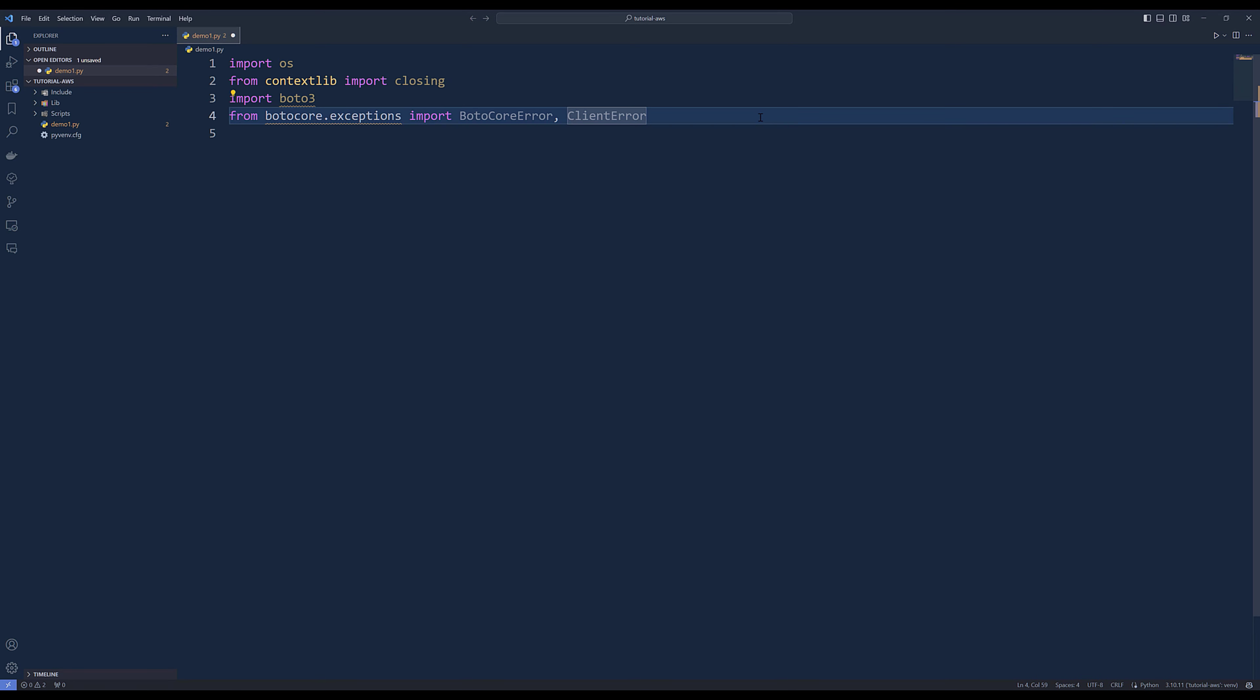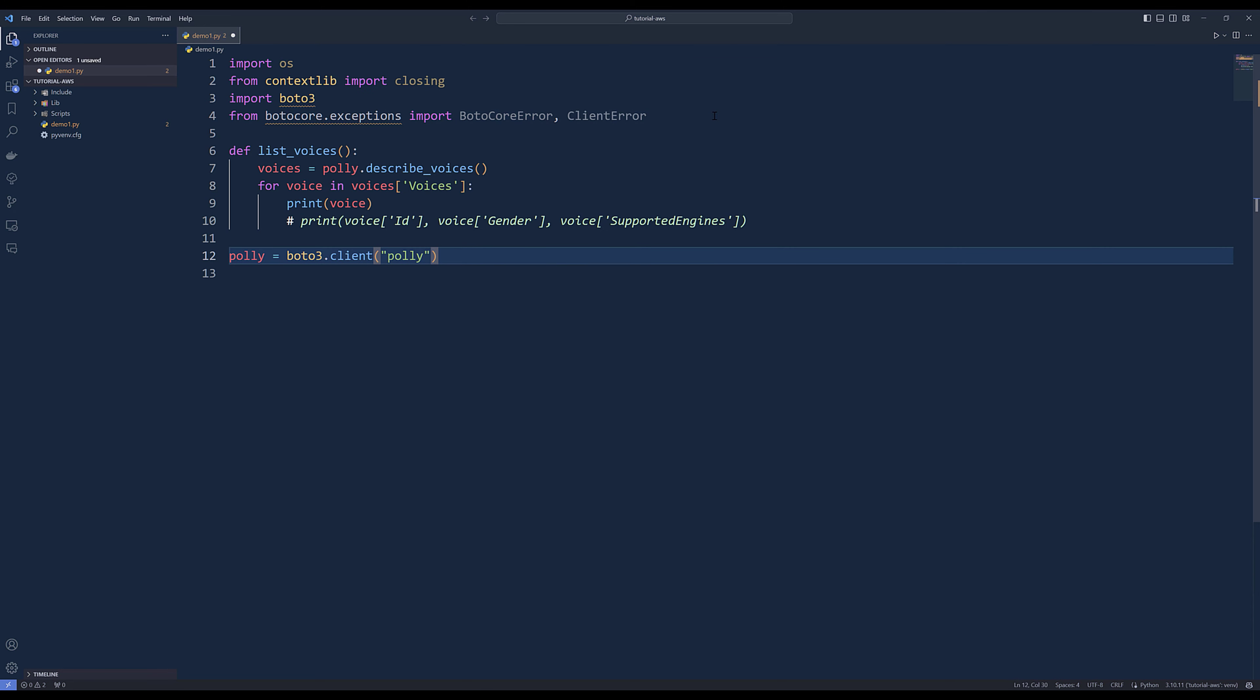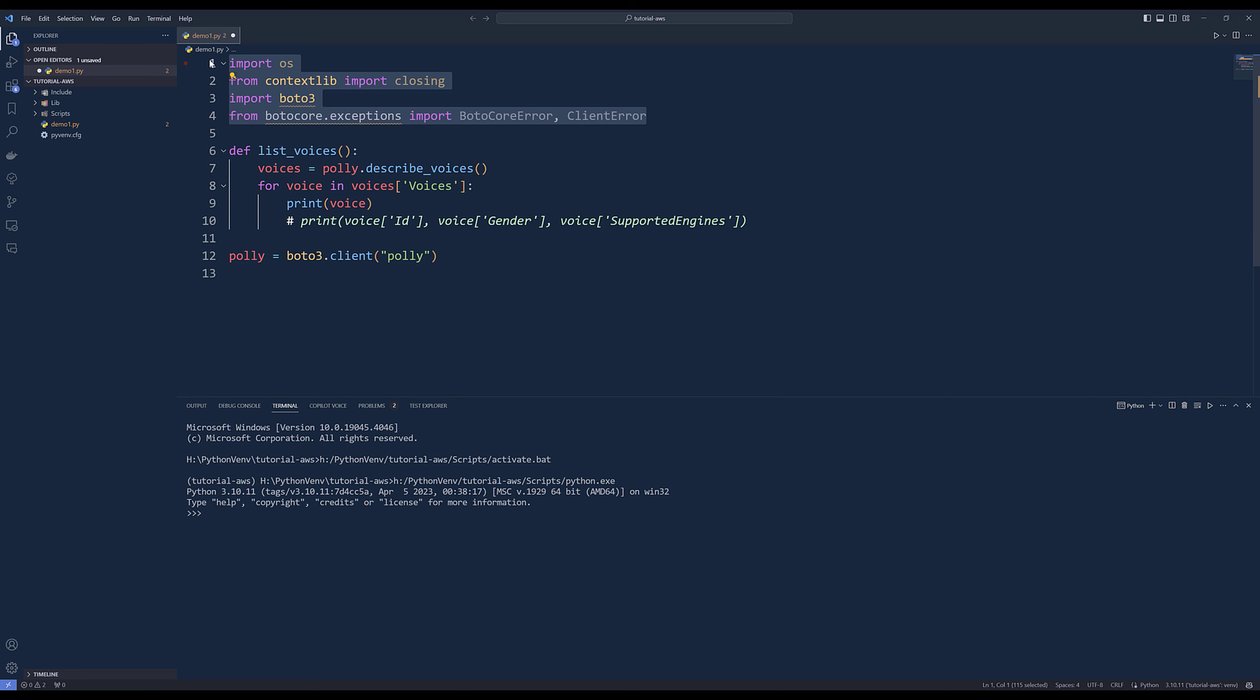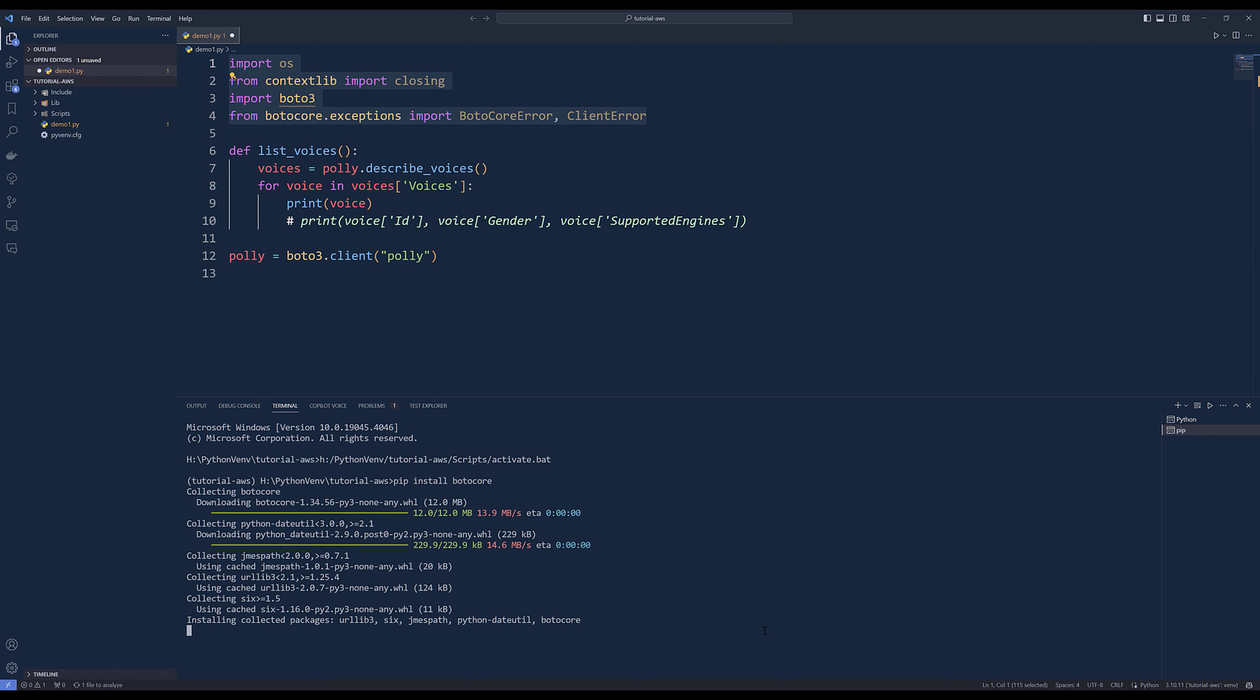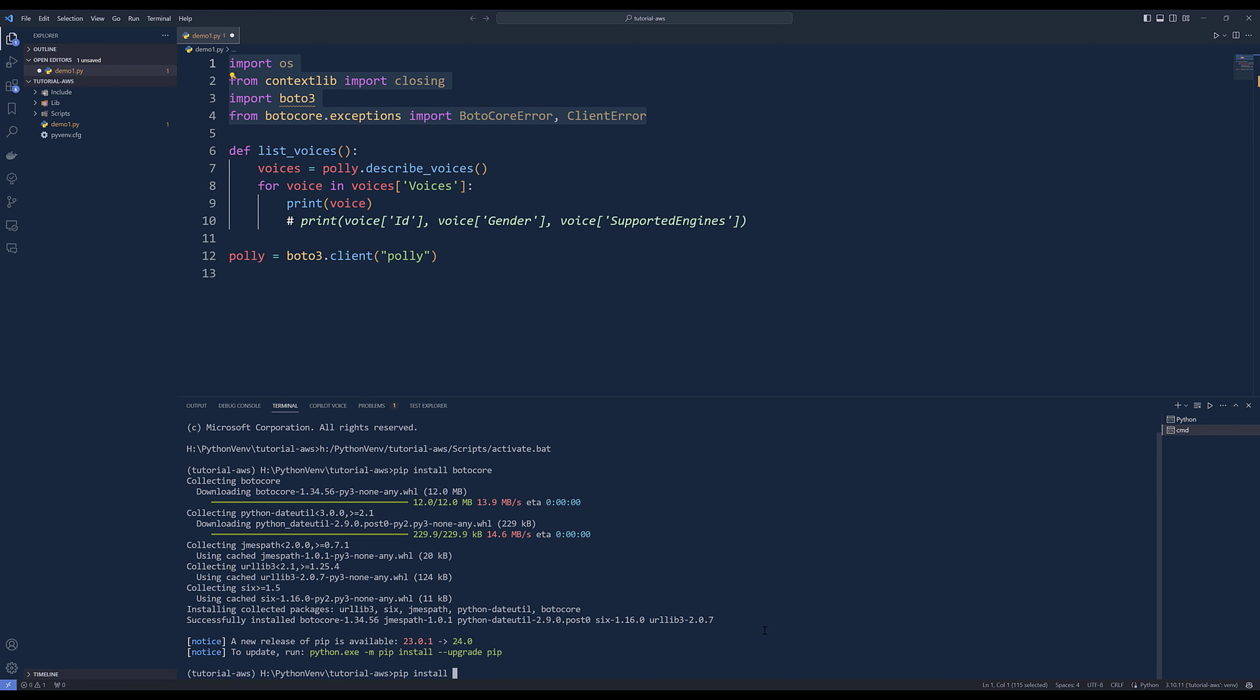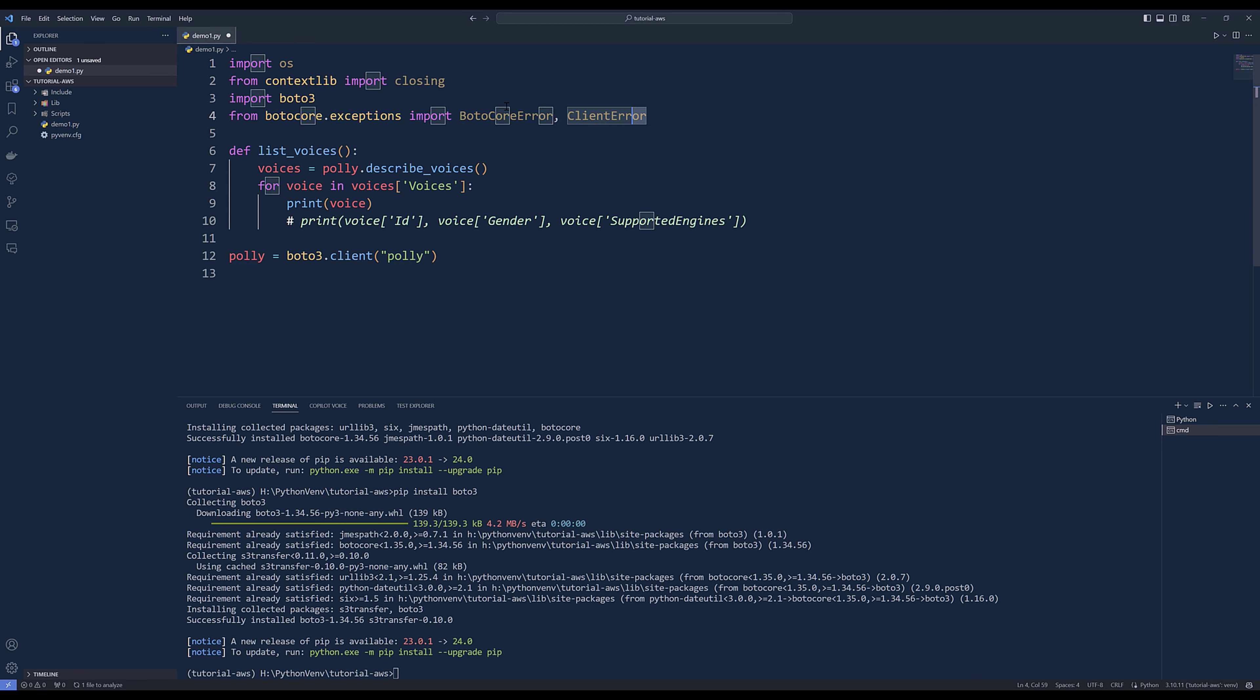These are going to be the libraries that I'll be using. To access AWS services, you'll need to use Boto3 Python package. Let me install the package and import the libraries.